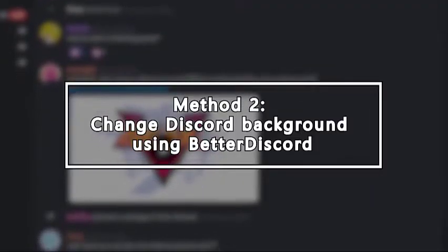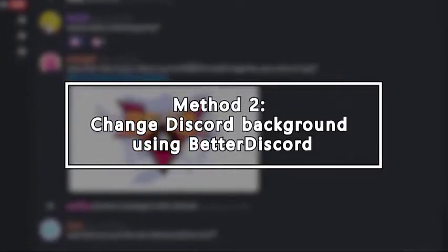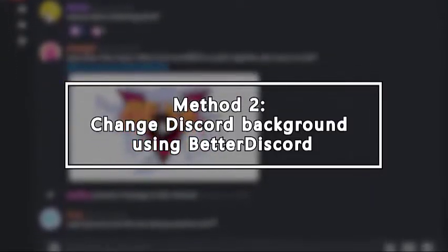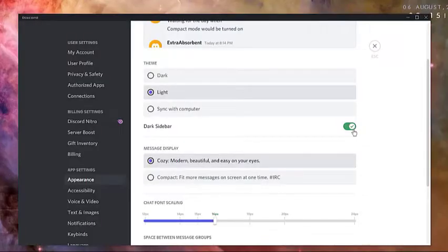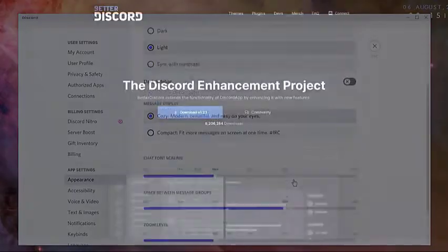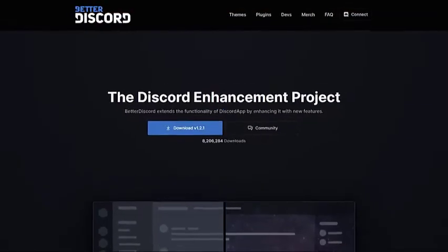If you want a more sophisticated look, features, and Discord background theme, you can install Better Discord. Here's how to do that.